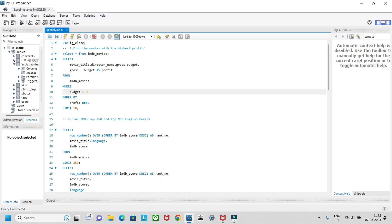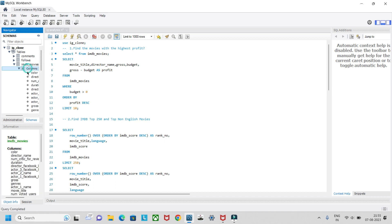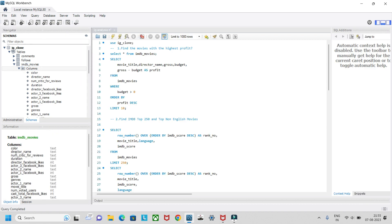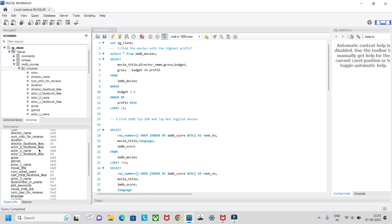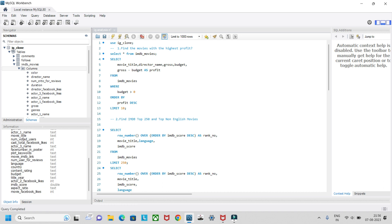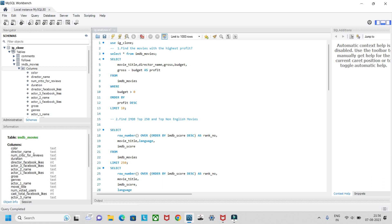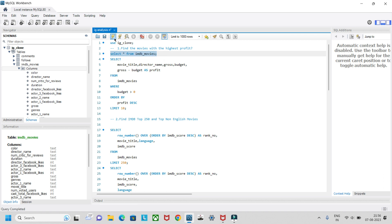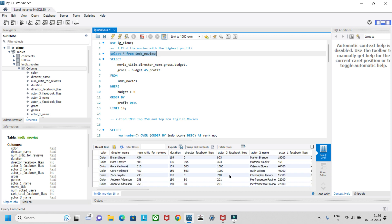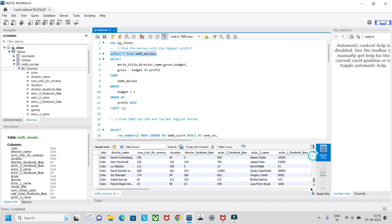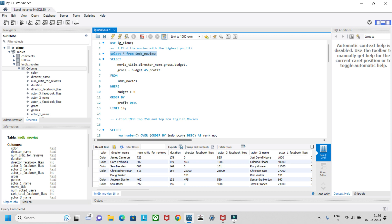Here is the database — that is the IMDB movies table. The columns include: color, director name, number of critic reviews, duration, director Facebook likes, actor three Facebook likes, actor two name, actor one Facebook likes, gross, genre, actor one name, movie title, number of voted users, and many more. There are many records in this table.